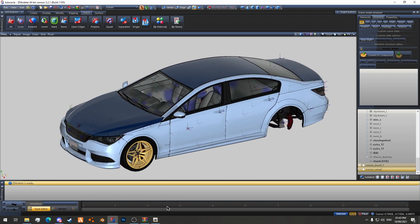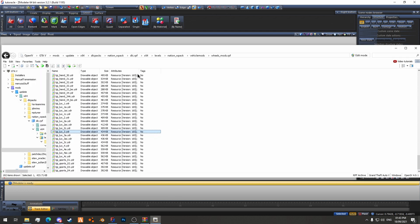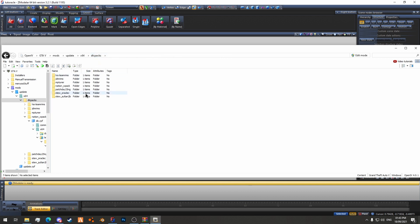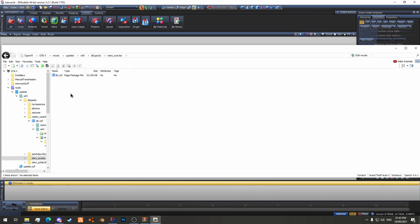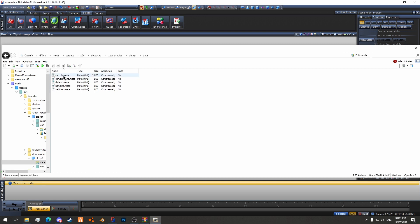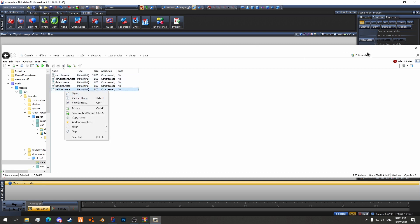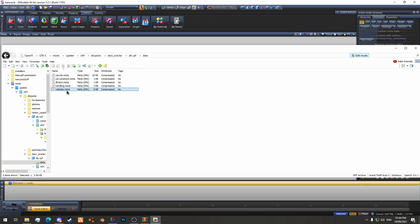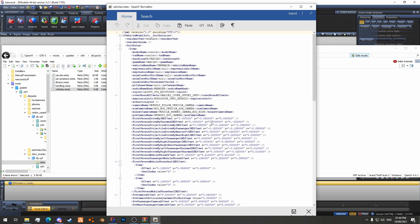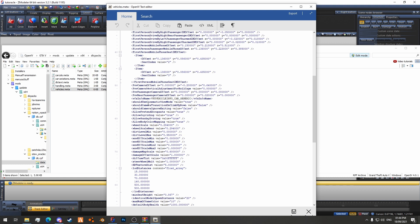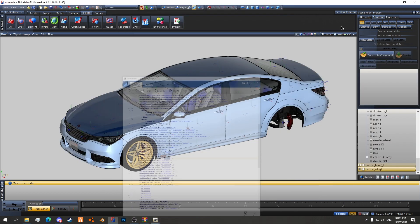So now what we're going to do is switch to OpenIV — I've already got it open here. I'm going to go to stuoraclec, dlc.rpf, data, vehicles.meta, and activate edit mode. And then down here we've got wheel scale and wheel scale rear for the wheels, and then we will just minimize that.